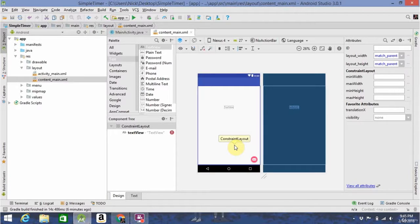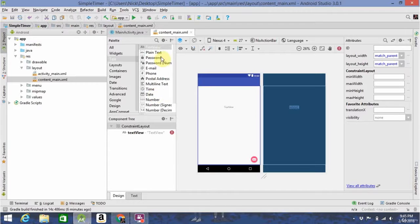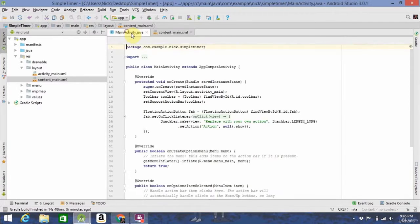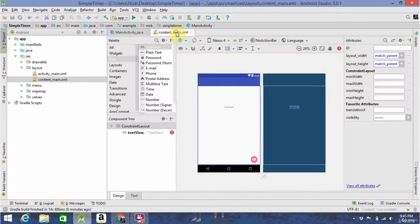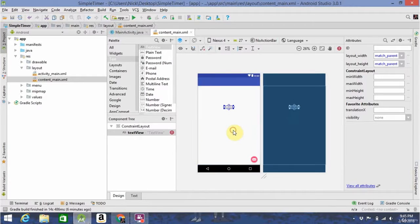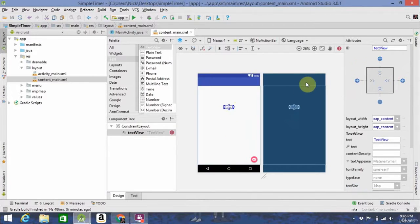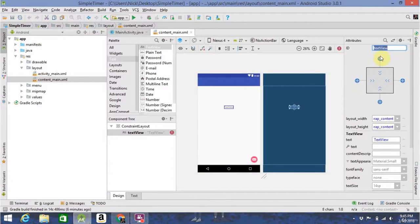So, one of the main things you need to do in Android with UI elements like this is edit them programmatically from Java. So, to do that, you need to give it an ID, and as you can see, it's already ID'd as text view.